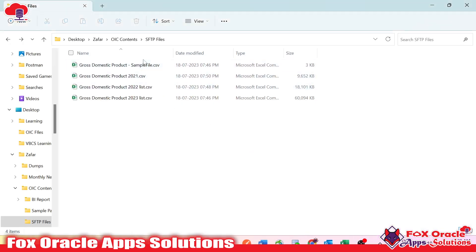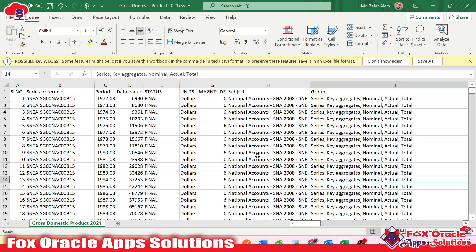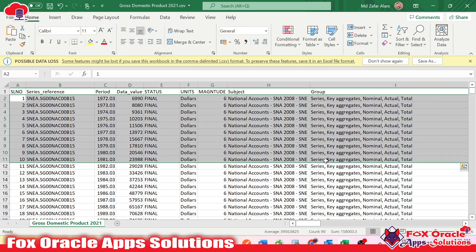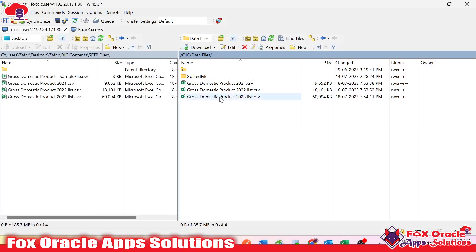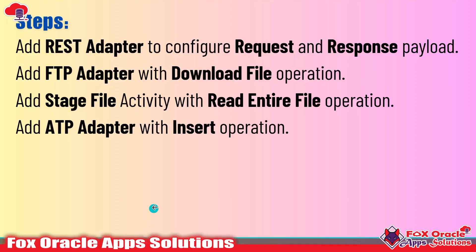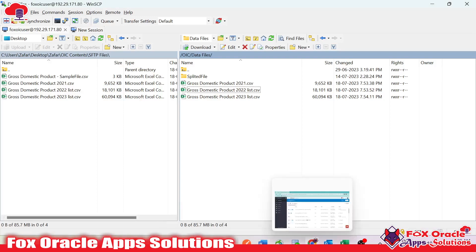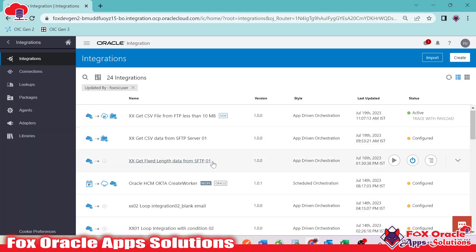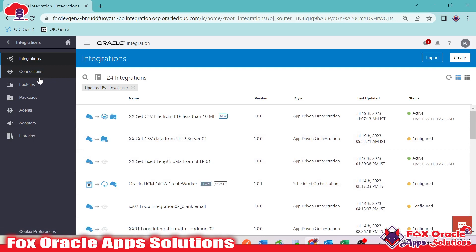Here you can see we have the data file. I showed it in the previous video, but let's look again — this is the data file we have placed on the SFTP server. These are all the data files and we have to read this data. Any error issues we encounter will be explained along with their solutions. To get the data file from the server, we need a connection. We have already created an FTP connection and an ATP connection in integration, so we'll use those.